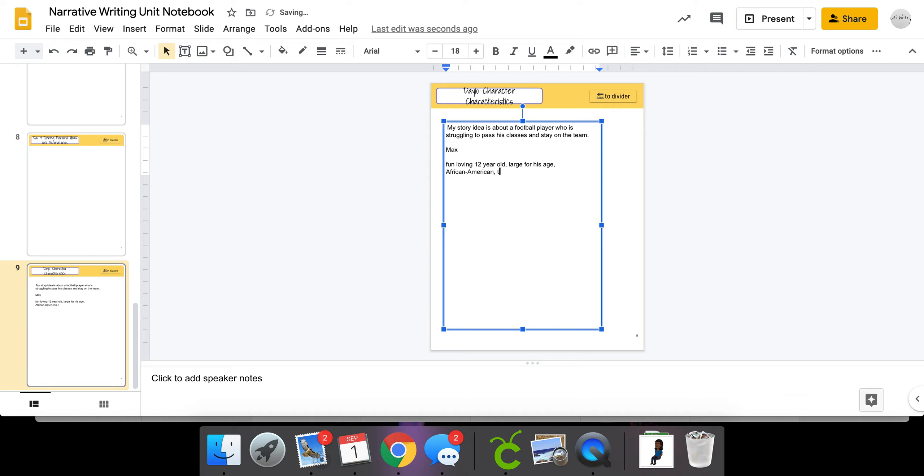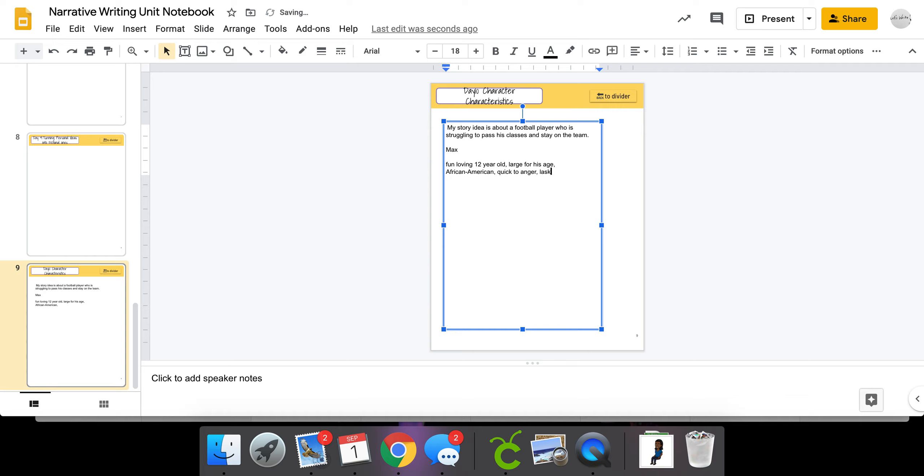So this is my character so far. I also need to give him—I said that he was fun-loving, but I probably need to say some negative traits. So maybe he's quick to anger. And maybe he's got some self-confidence issues.